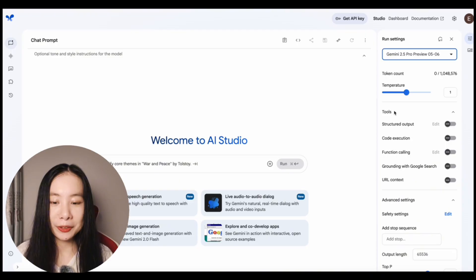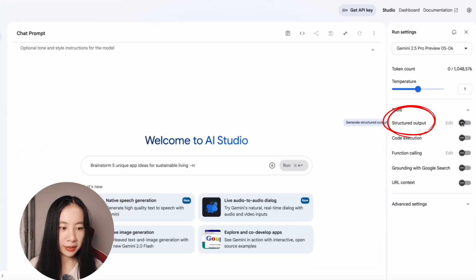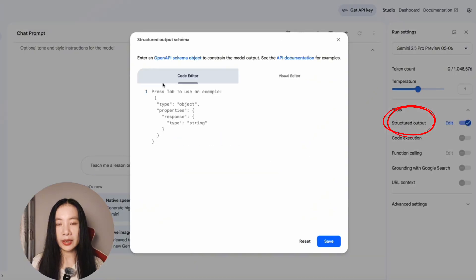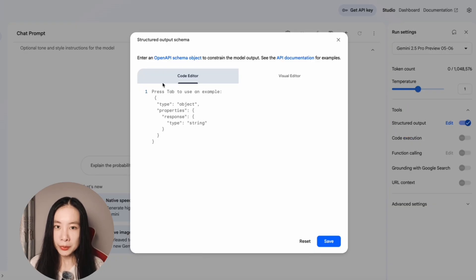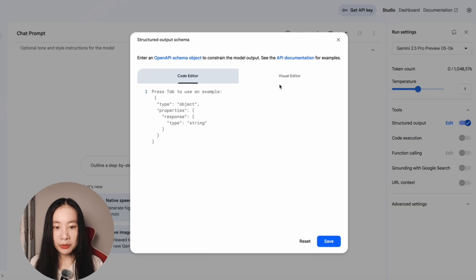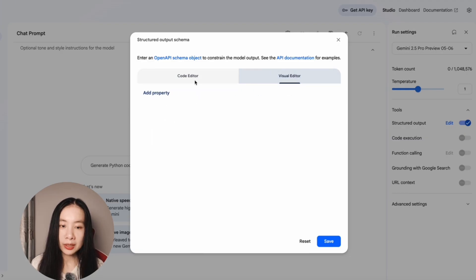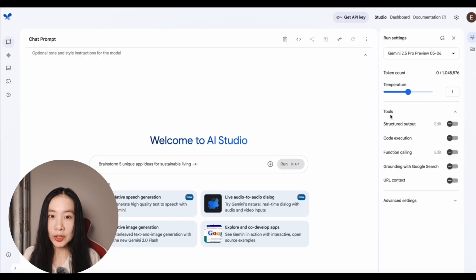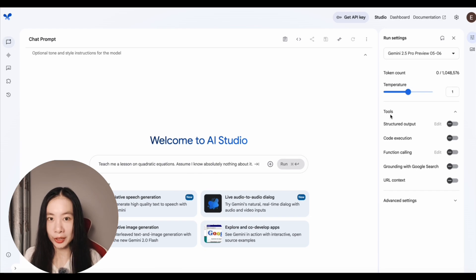Under tools, these are really powerful. And if we enable structured output, we can specify a JSON format. And if you are not familiar with the JSON language, there's also the visual editor function, where you can just add property manually. This JSON format is really easy for the computer to read and understand.